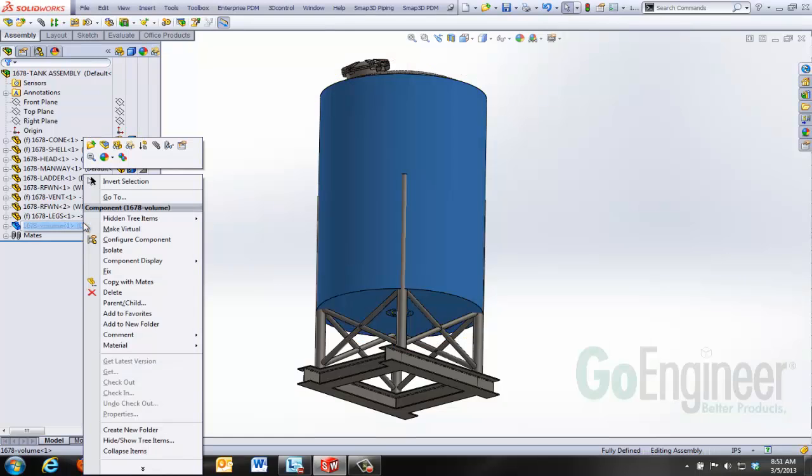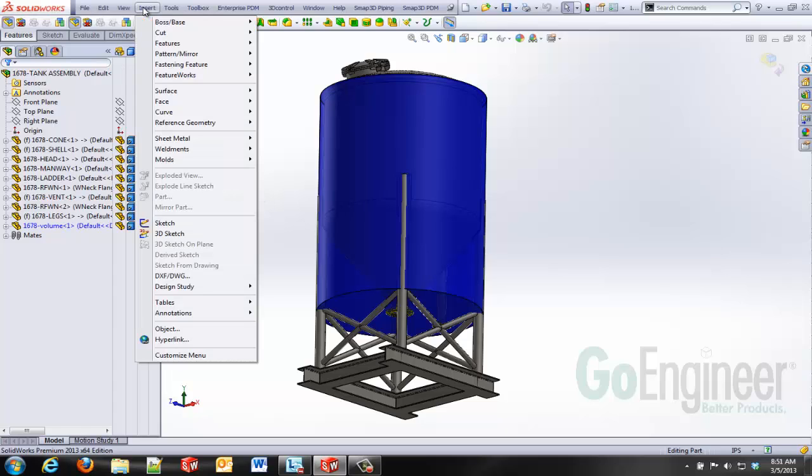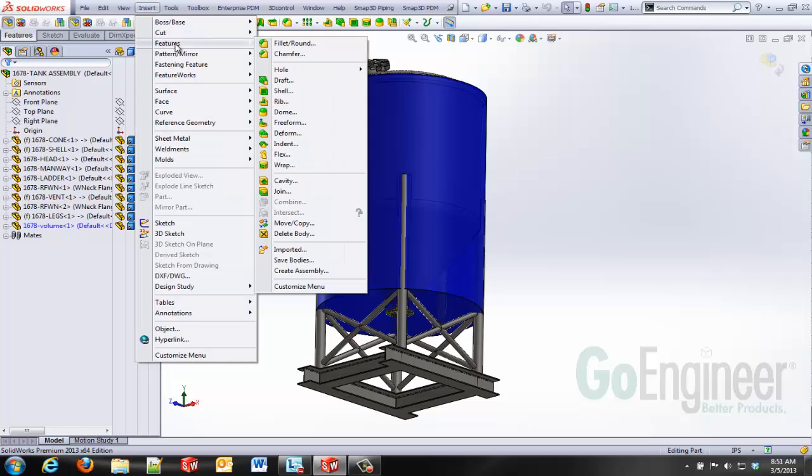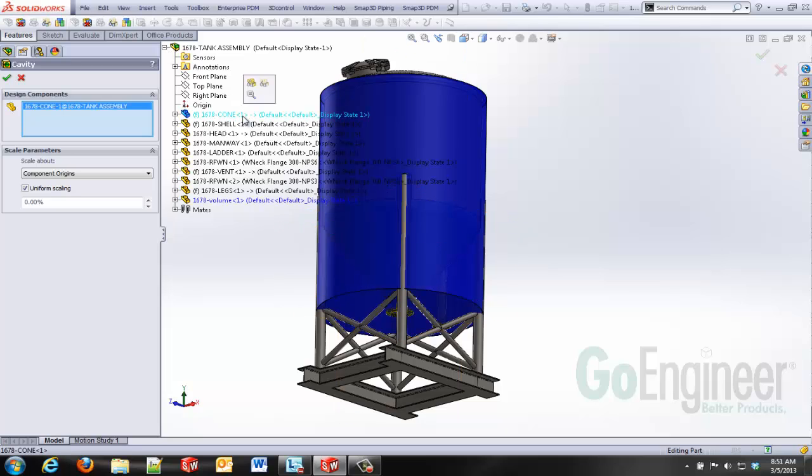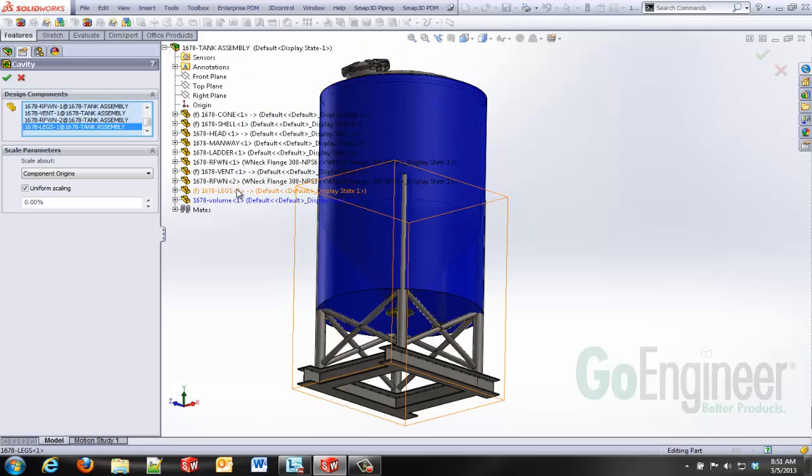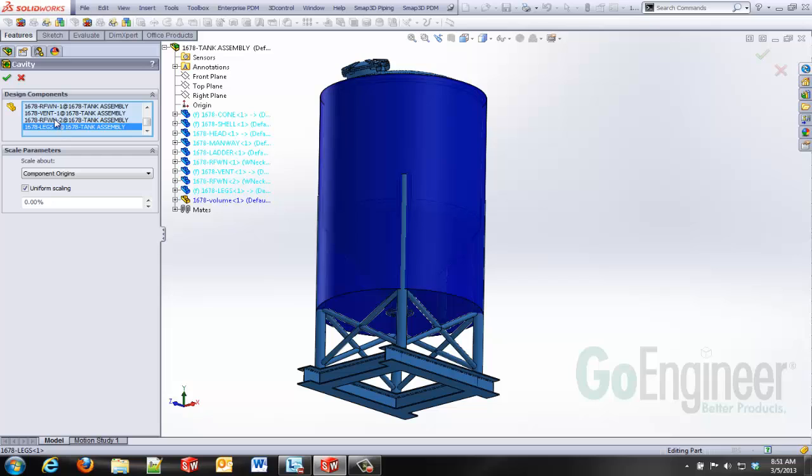By editing this part in the context of this assembly I'm given some extra features. In the Insert menu, Features, Cavity, I'm able to subtract components away from this particular model, this water that I've got.